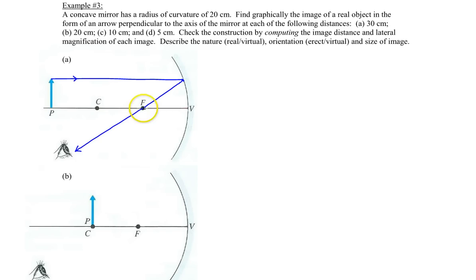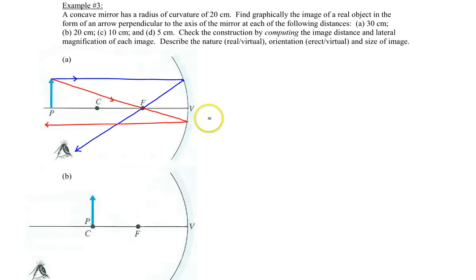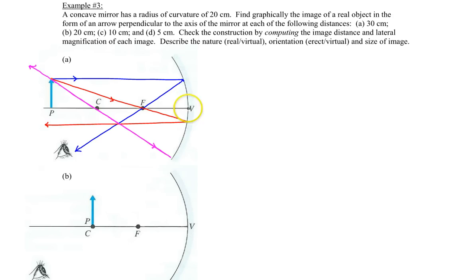Ray number two is drawn in the reverse order. You're going to start off at the top of the object but now going through the focal point first, and then once it reaches the mirror it's going to return parallel to the principal axis. Ray three goes through the top of the object through the center of curvature, and then back onto itself toward the original object — because it's striking the mirror at a 90 degree angle. Ray four goes from the top of the object toward the vertex, reflecting so the angle of incidence equals the angle of reflection.